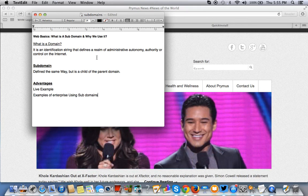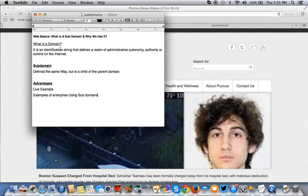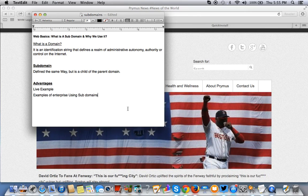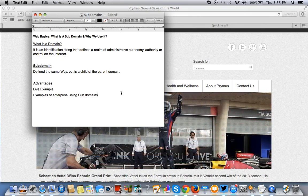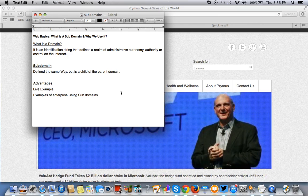So basically, what is a domain? A domain is an identification string that defines a realm of administrative autonomy, authority, or control on the internet. Basically, it is an address to where folders are on a server. That's basically what that means.